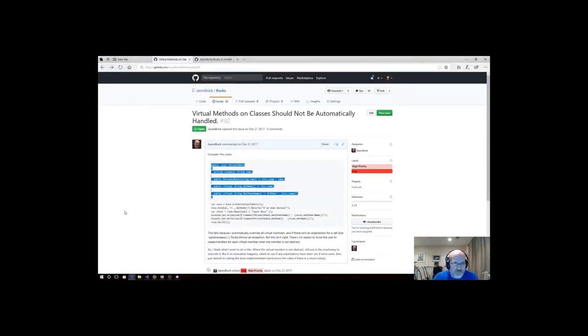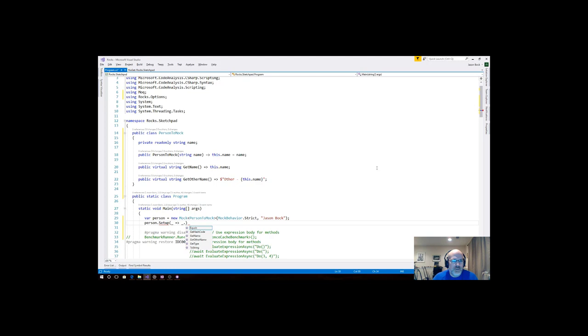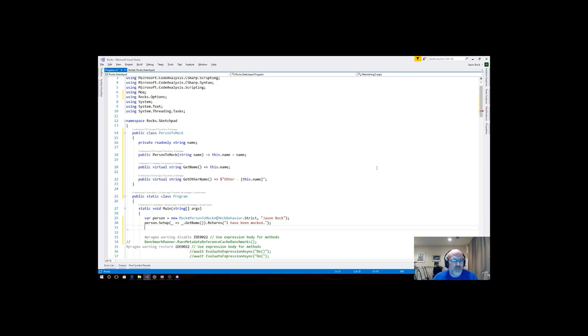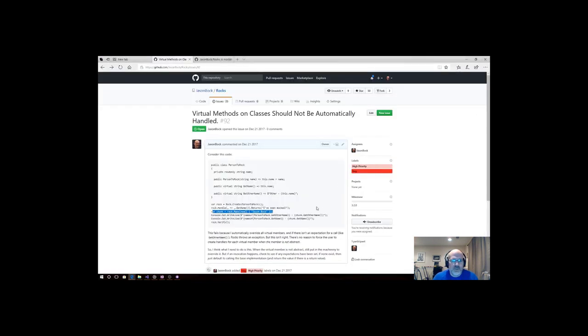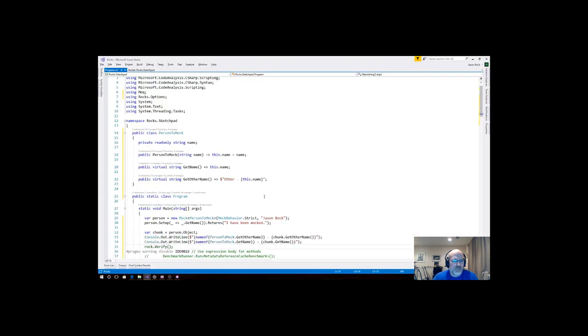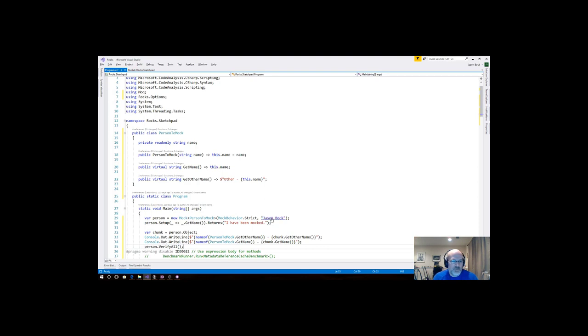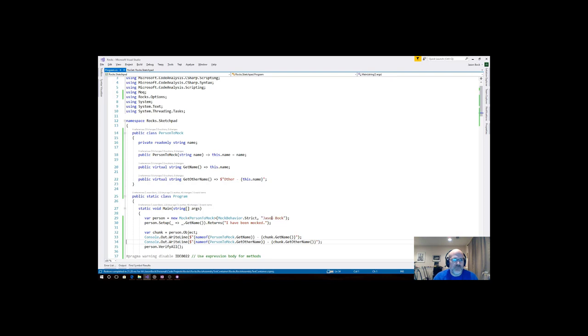So, if I say var person is equal to a new mock of person to mock, and then the mock behavior is going to be strict. I always do it as strict, and then I'm going to pass in my name on the constructor. I forgot that you can pass parameters in, but you have to do it here, whereas in my framework, you do it when you actually create the mock. This seems more natural to me, but whatever. Okay, so then I say person setup, I'm going to do get name here, no, not get hash, get name, and the returns, I have been mocked. Okay, and then I say var chunk.